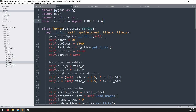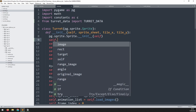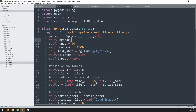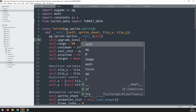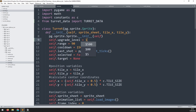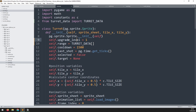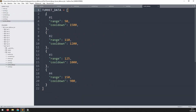Inside the constructor, create a new variable called self.upgrade_level and set it to one. This means when a turret is first created it begins at level one and can be upgraded from there. We can then replace the range and cooldown variables by accessing the turret data list at the index corresponding to the upgrade level.